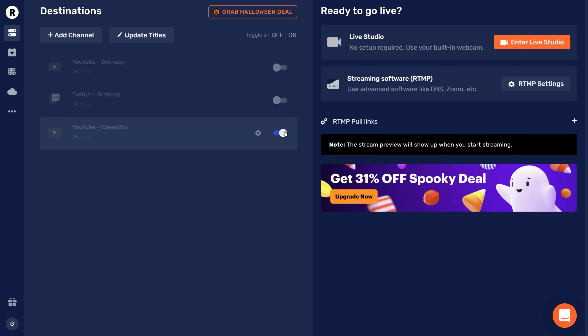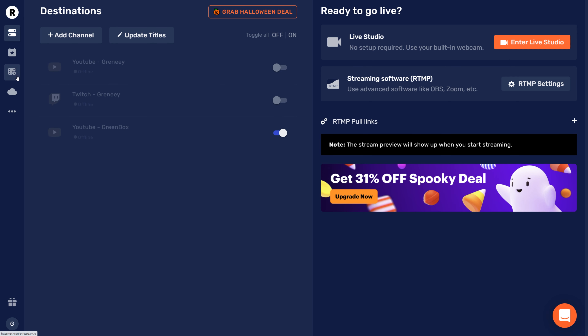Once you have done that, we need to go into the video file scheduler. To do that, go to the menu and simply click the video files scheduler icon. This dashboard is your control center — in here you're going to plan your live streams, which will go live automatically and stream the files you uploaded to the scheduler.